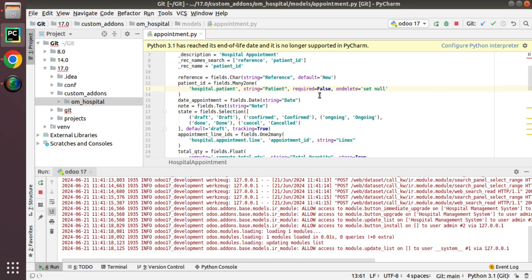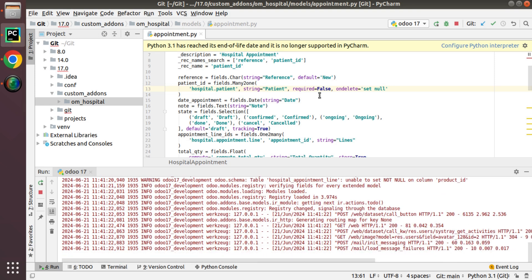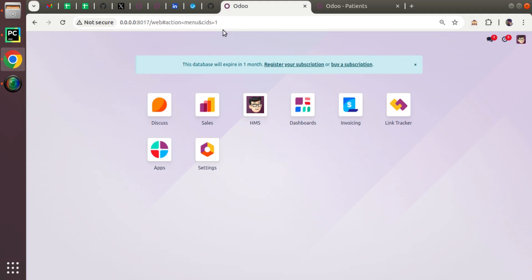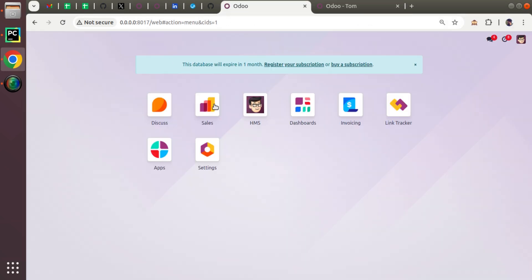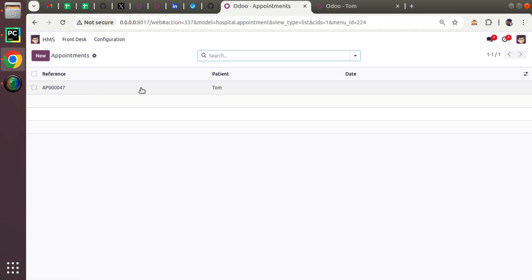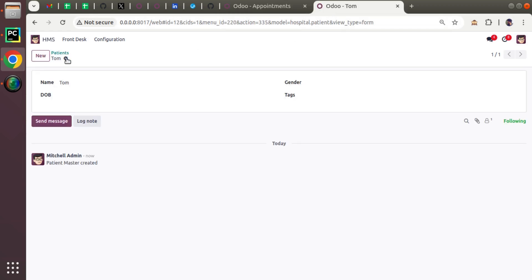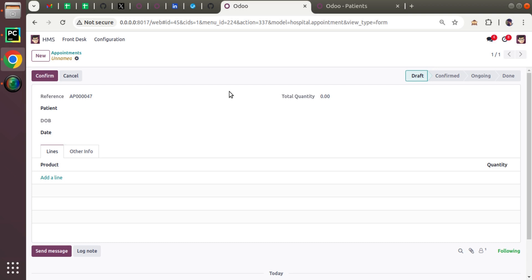Let me bring back the set null option and upgrade. Once we set on-delete policy as set null, if I delete a patient, the patient ID field in the appointment will be empty. I'll create one more patient called Tom and add one appointment for Tom. Now if I try to delete Tom, it gets deleted and the patient field will be set to empty — you can see patient is set null.